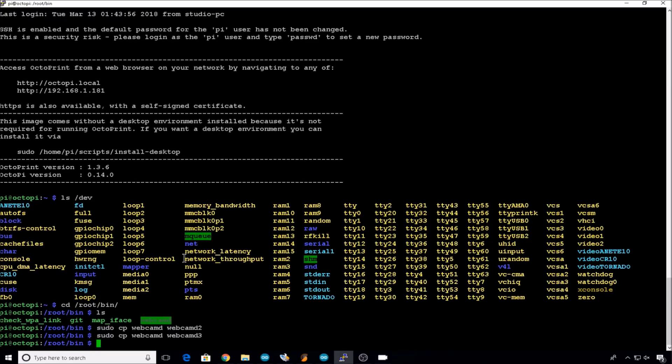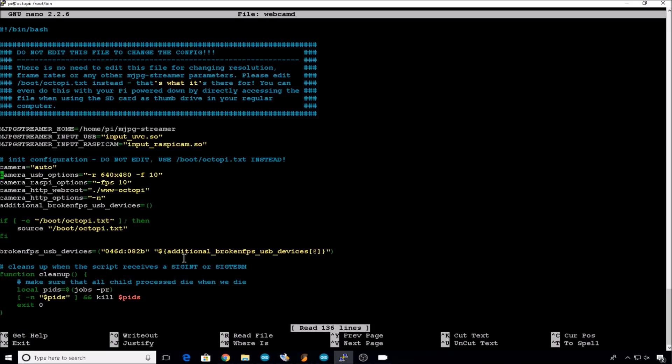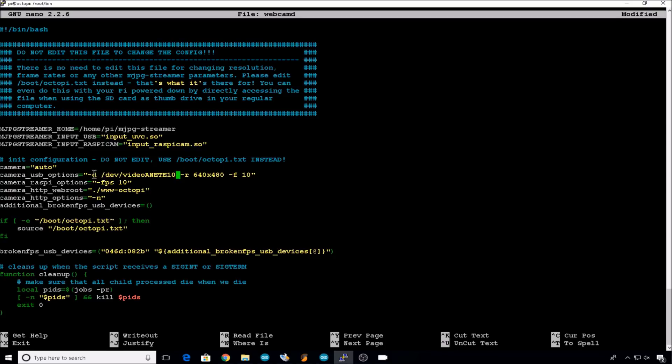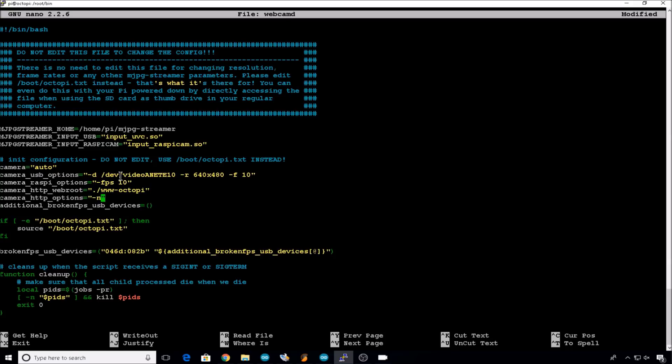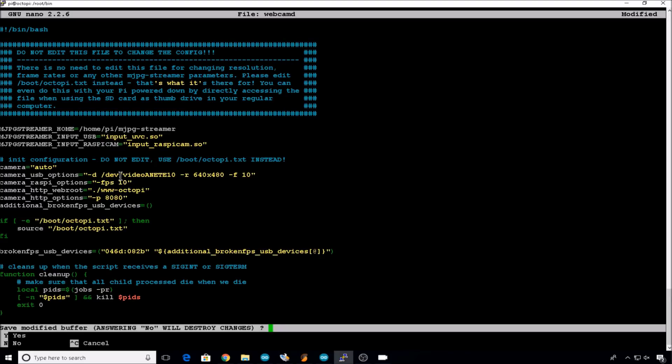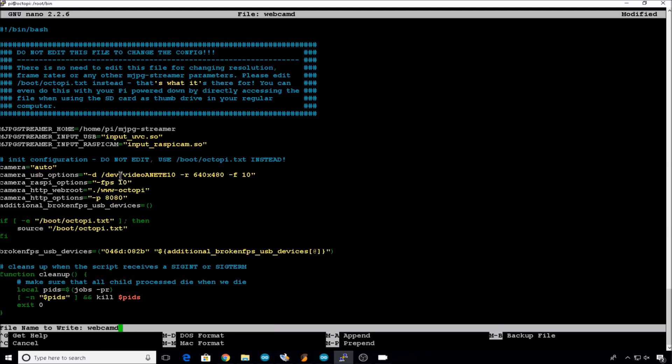Now let's edit the original webcam file. Now we need to edit this configuration file so that it knows to use the correct device on the correct printer. You can do this with device name and port number. So in your camera USB options, you'll add -d /dev and then the device name that we created in the udev file. Again, if you need to look at those device names again, you can do an ls on /dev to find the device name. And then in camera http options, we're going to assign it a port number. You can remove the -n and we'll do a -p 8080. Each camera needs to be on its own port. So we can save changes and exit from this file.